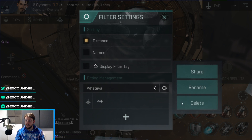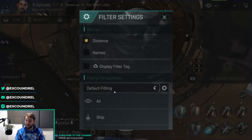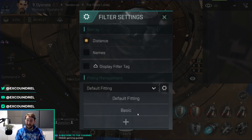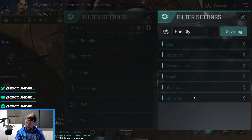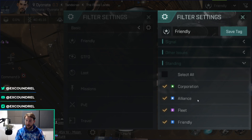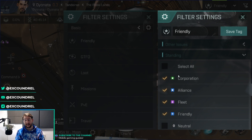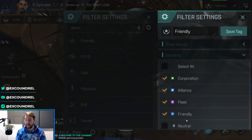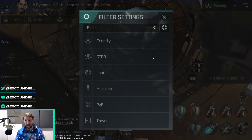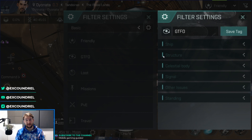Let's go through my basic fitting and what I've done for each individual tab. My first is Friendly. I've got nothing in ship, structure, celestial body, signal, or other issues — just corporation, alliance, fleet, and friendly. This will show anybody that would be otherwise friendly towards me in the local area. Good for identifying people in a system that will not be wanting to kill you.